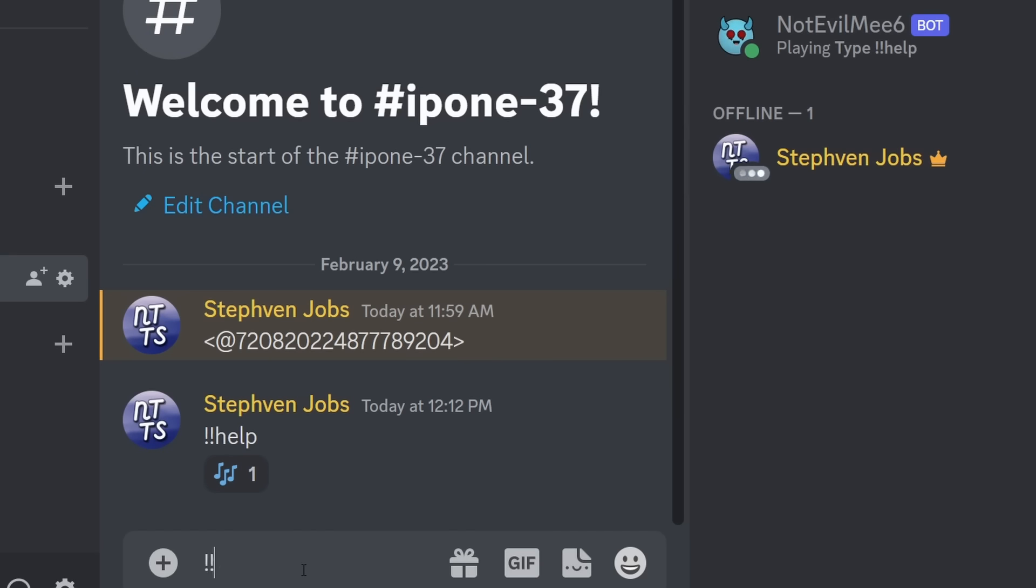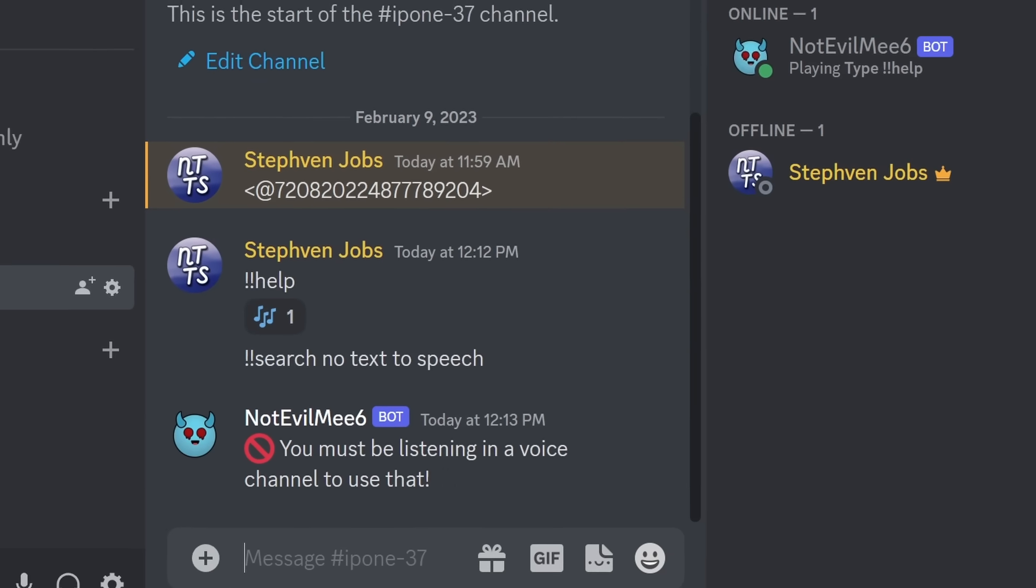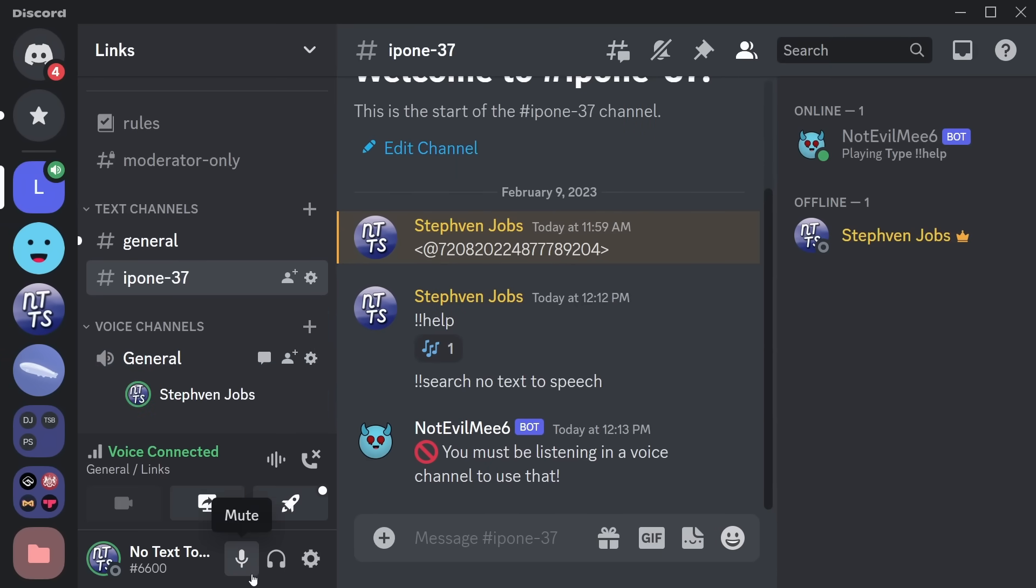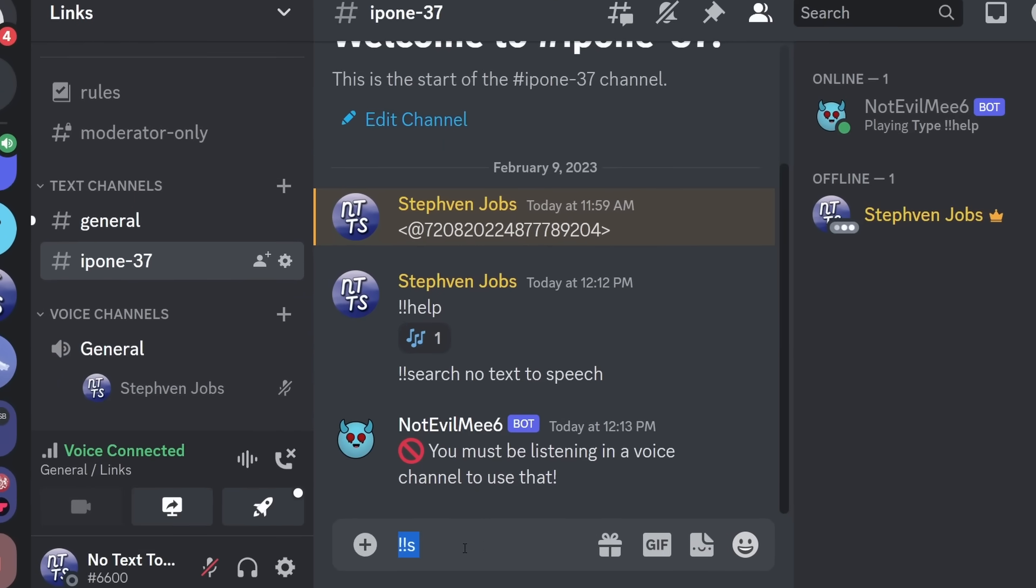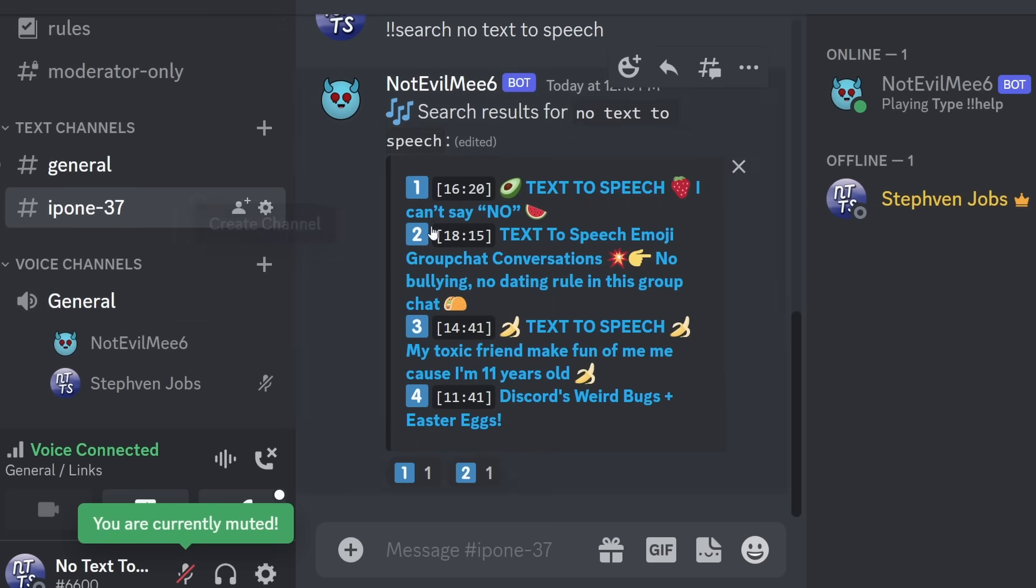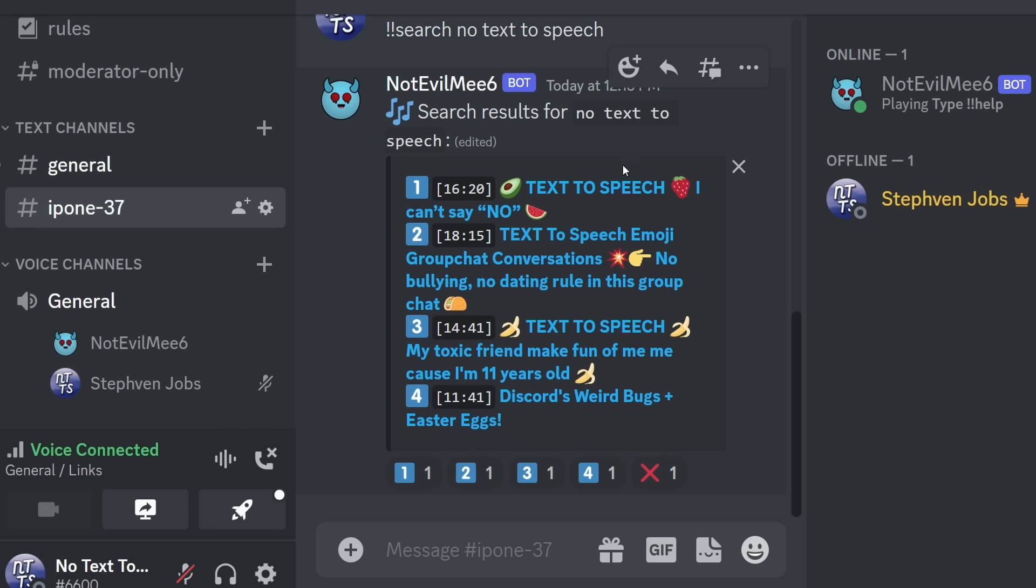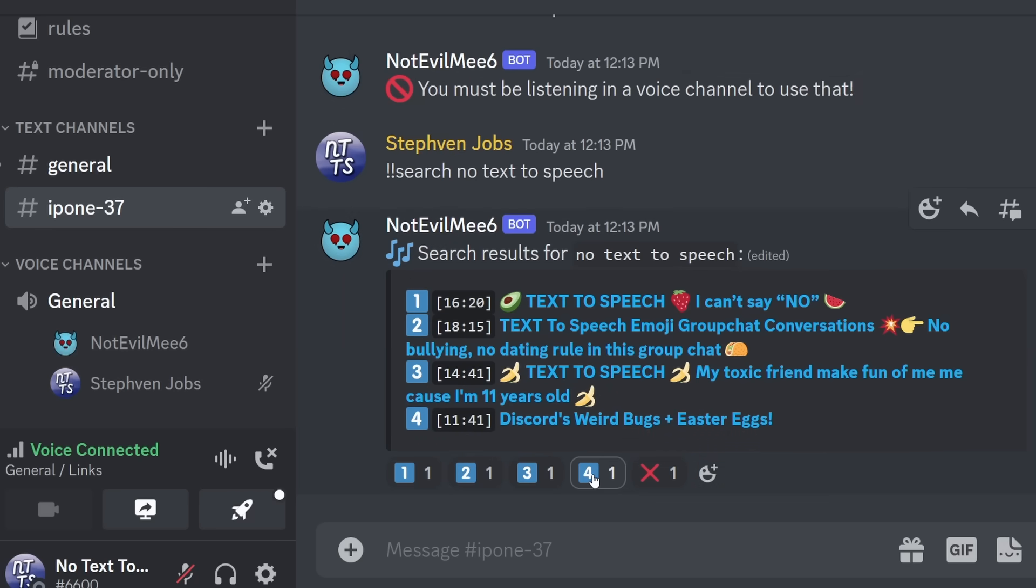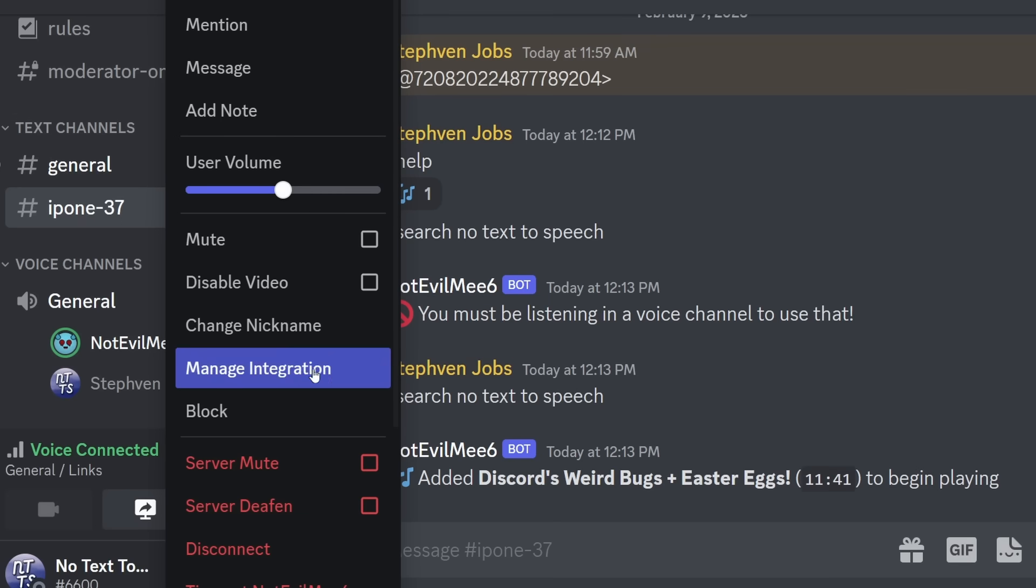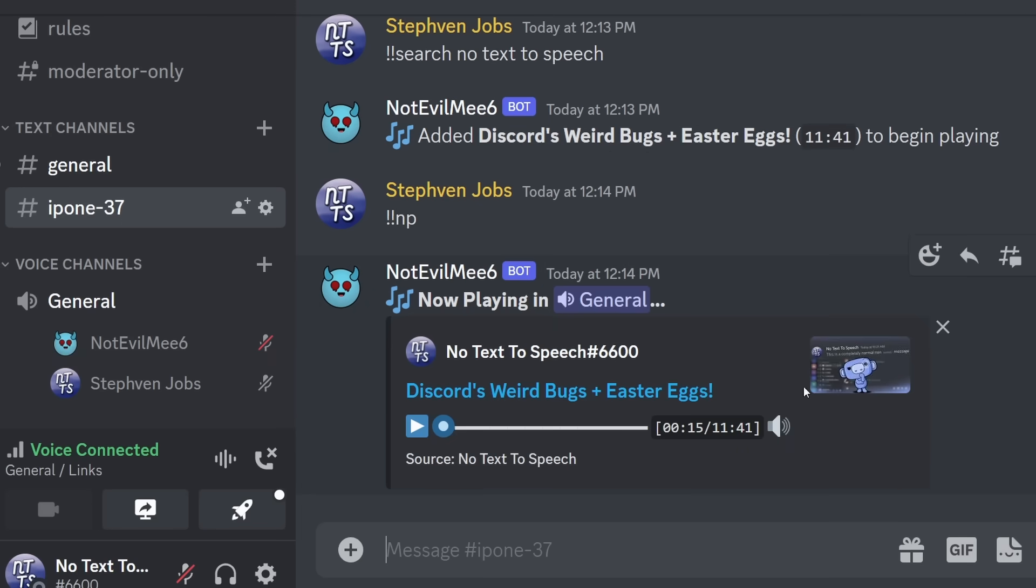Basically, exclamation mark, exclamation mark, search allows you to search for whatever thing on YouTube. I'm going to search no text to speech. I heard he's kind of a loser and has a really crap voice. Oh, I need to be in a voice channel, of course. Gosh, now I'm in a voice channel talking to myself. I'm going to mute myself so I don't get tripped out by those green lights. And I'm just going to copy the same command because I'm too lazy to type it out. It's been a rough day, you know? And kaboom, now the bot's joining and you can see... Whoa, only one of these are my videos. The rest are Roblox cringe. Anyways, I'm going to click on 4. And now it's added Discord. That's my voice, boys. Anyways, as you can tell, it was playing my video and if I do exclamation mark, exclamation mark, NP, or now playing, then you'll be able to see, whoa, Discord's weird bugs and Easter eggs. And that's the thumbnail I made.